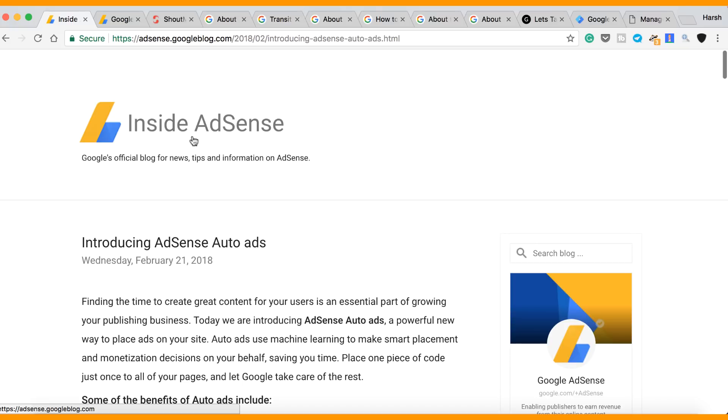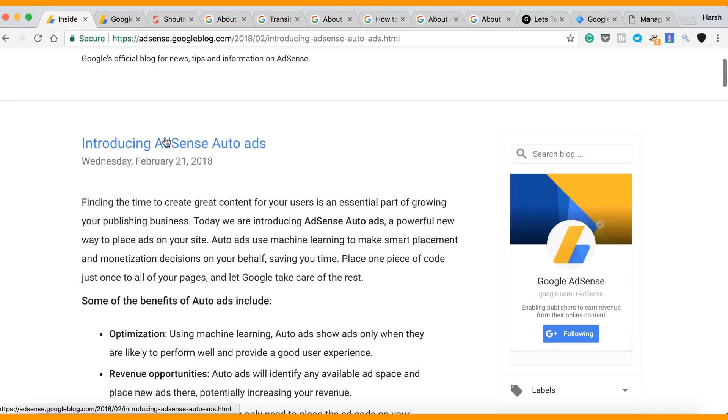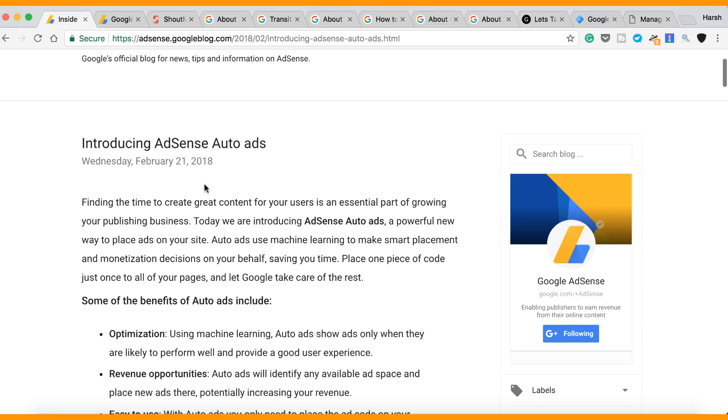The first thing, Auto Ads basically uses artificial intelligence to place ads on your blog. So we already know that with AdSense earlier, we need to place ads on certain places of our blog and then it automatically shows the ads. Now AdSense Auto Ads has taken the same thing to the next level.